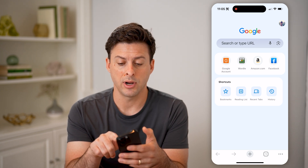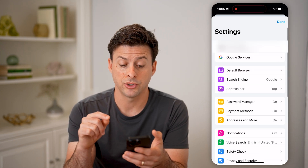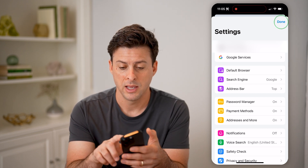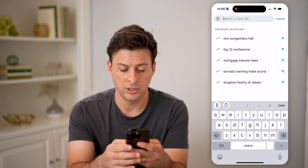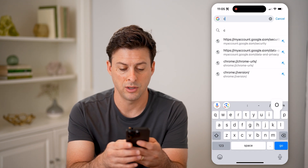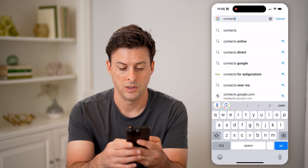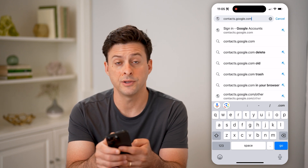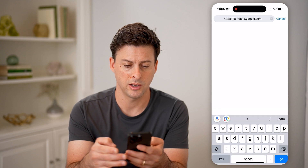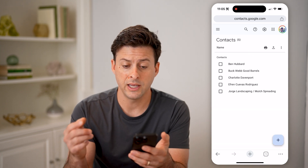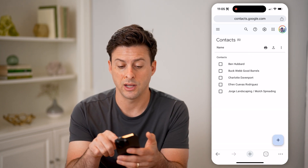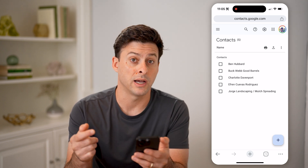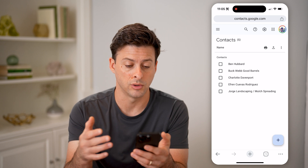You can see at the top right, I'm going to tap on my profile and make sure that you're signed into the right Gmail account. After you've done that, all you need to do is type in contacts.google.com and hit go. It will just automatically show all of your contacts that are within your Google account.